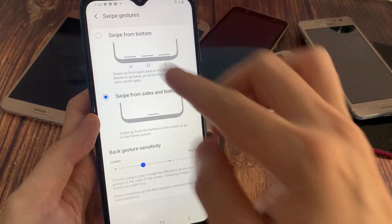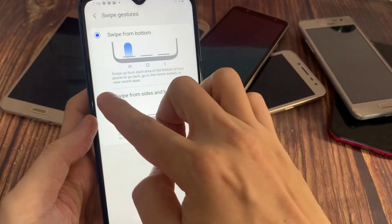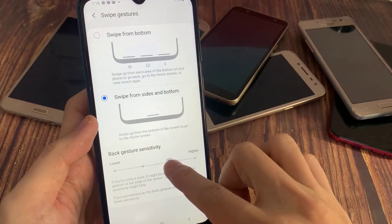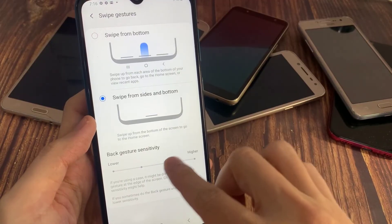And here you can enable gesture navigation. Thanks for watching this video.